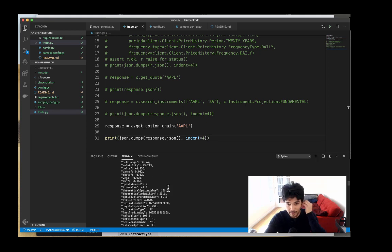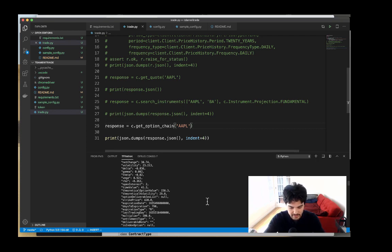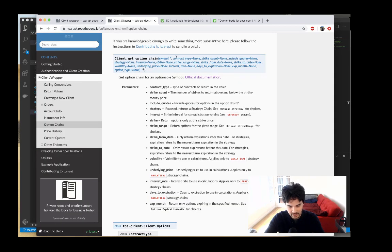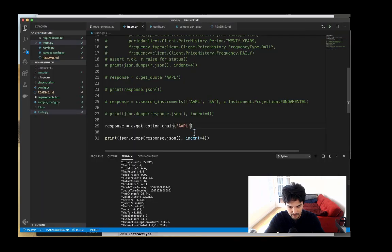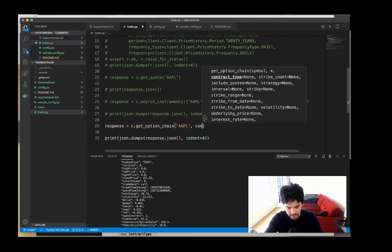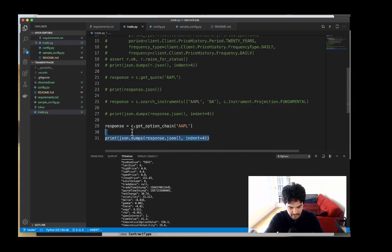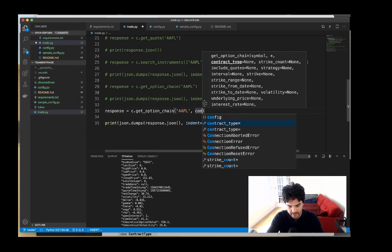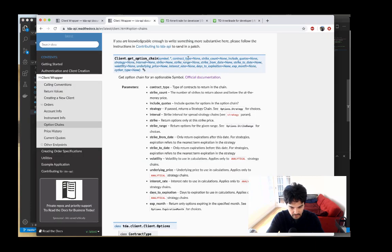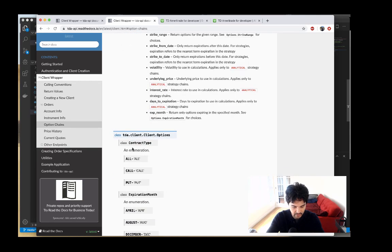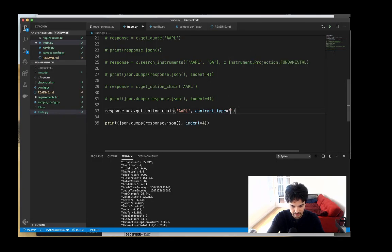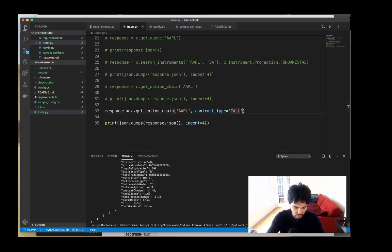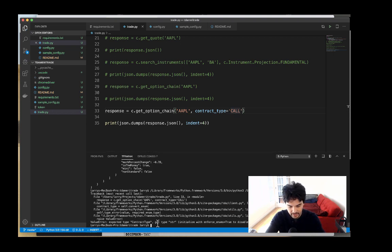I'm interested in call options — let's say we think Apple is strong and want to buy just calls, not puts. There's an option for contract type, so let's do contract type equals... and note that you don't just put the string 'call' here, because that won't work — it'll say you got type string.